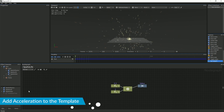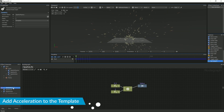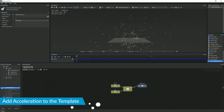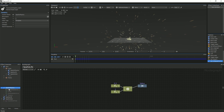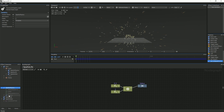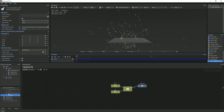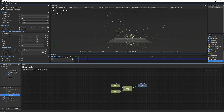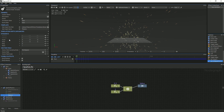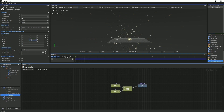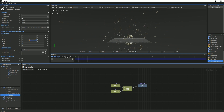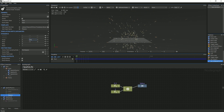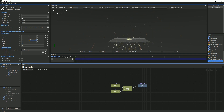In the Layers panel, select Sparks Physics and click the drop-down menu. Then, select the Physics node and in the Layer Properties under Dynamics, change the Vertical Acceleration value to negative 30. This will cause the particles to be pulled downwards.